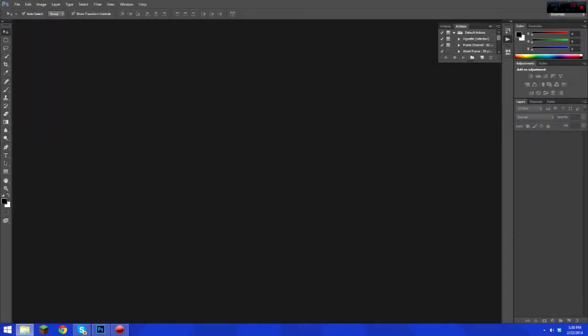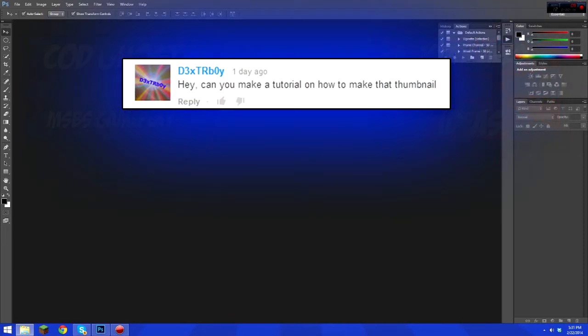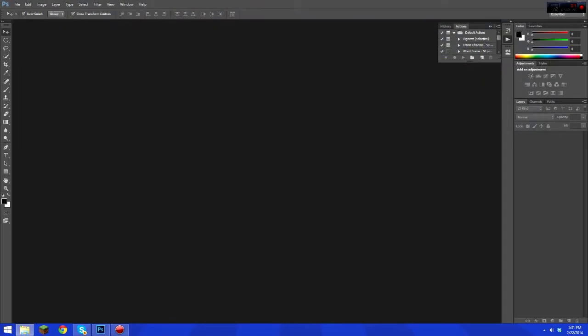What is going on guys, this is JagNor26 and today I am bringing you a Photoshop tutorial on how to make a thumbnail that looks like this. This has been requested, so let's get started.